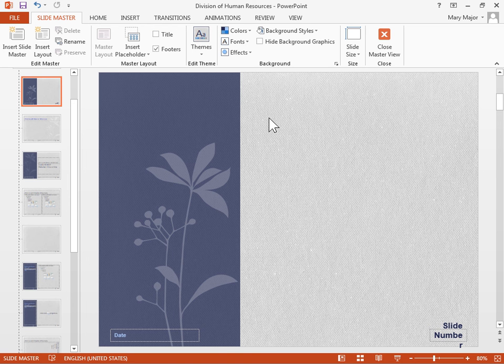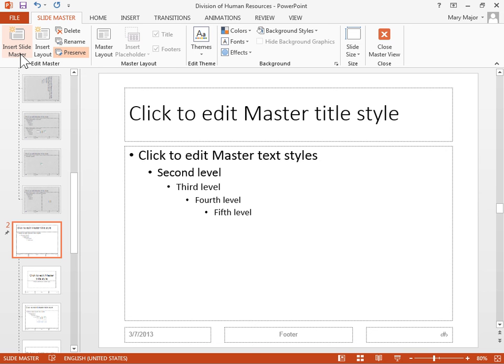In the Edit Master group, click Insert Slide Master. In the Edit Theme group, click Themes.